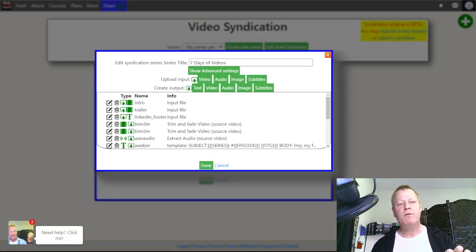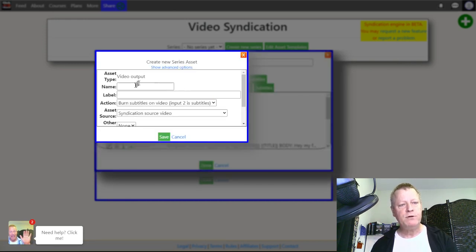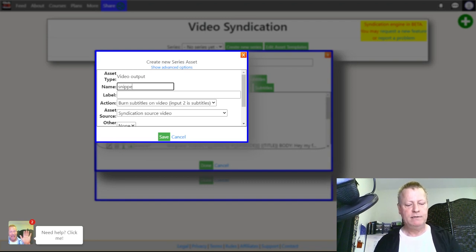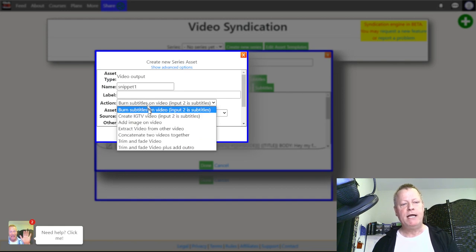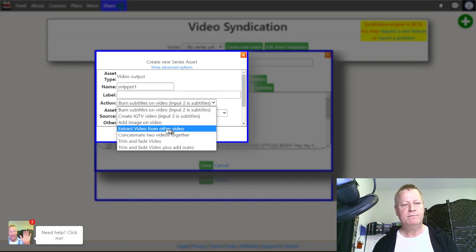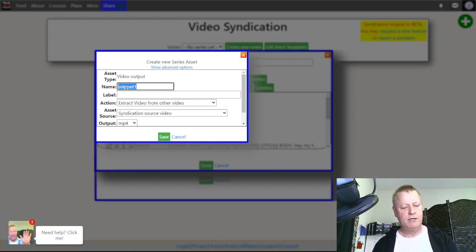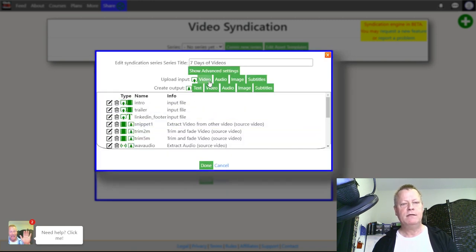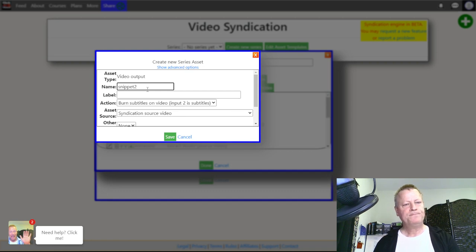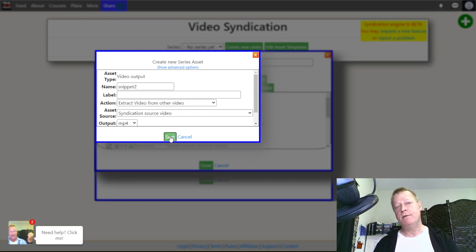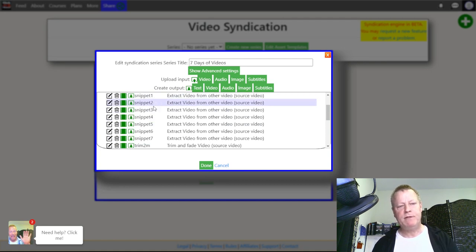Now how do we do the seven snippet rules? We go here and create a new video output. We'll call it 'Snippet One.' The action is 'Extract Video From Other Video' and the source is the syndication source video. That's all you have to do. Then Snippet Two, Snippet Three — same thing. I'm going to create all six remaining ones and I'll be right back. Now we have seven snippets — Snippet One through Seven — all set to extract video from the syndication source.